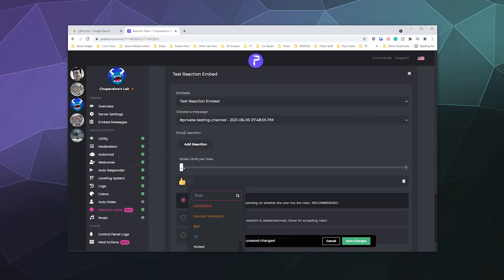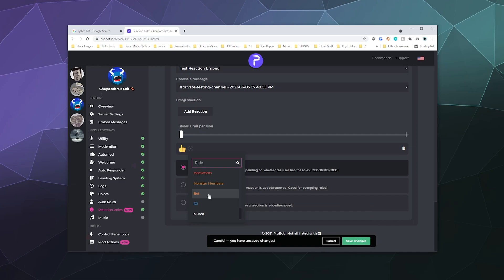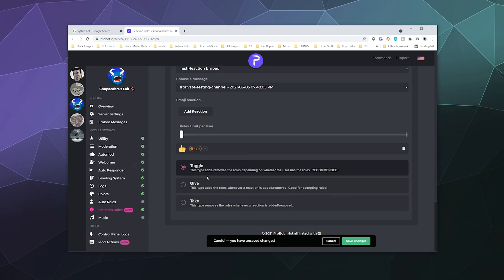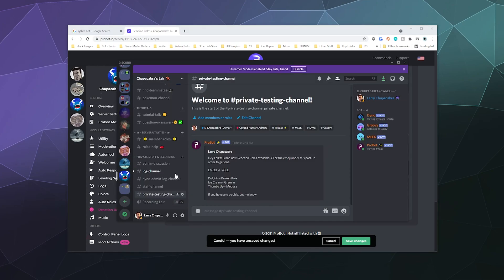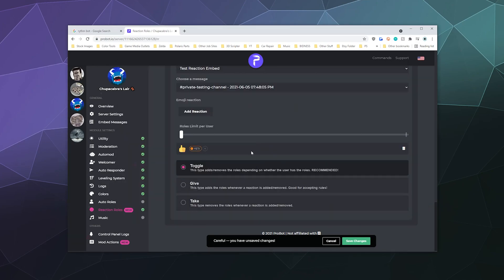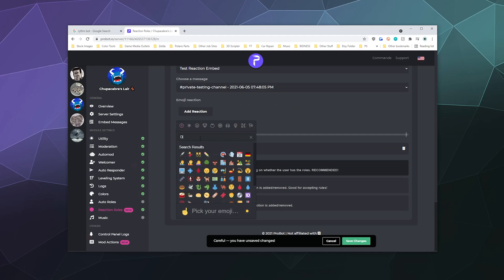So we'll say the thumbs up was the Medusa, but we'll just say this gives you the Yeti title, and then we can add another one. What did I say for this? Dolphin gives you the Kraken. So let's add reaction. Let's look up the dolphin. I'm pretty sure there's a dolphin. Yep. And then we'll say this gives you the Kraken.